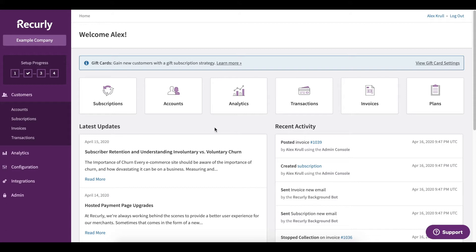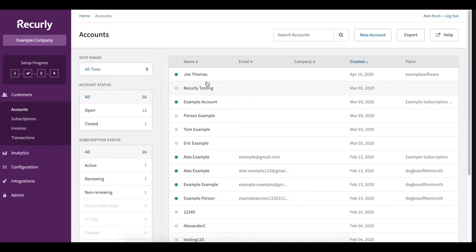The most common way to cancel a subscription is to first locate the customer in question. I'll do this by heading to the left side of my Recurly dashboard and clicking accounts. And we'll find the customer or account in question.